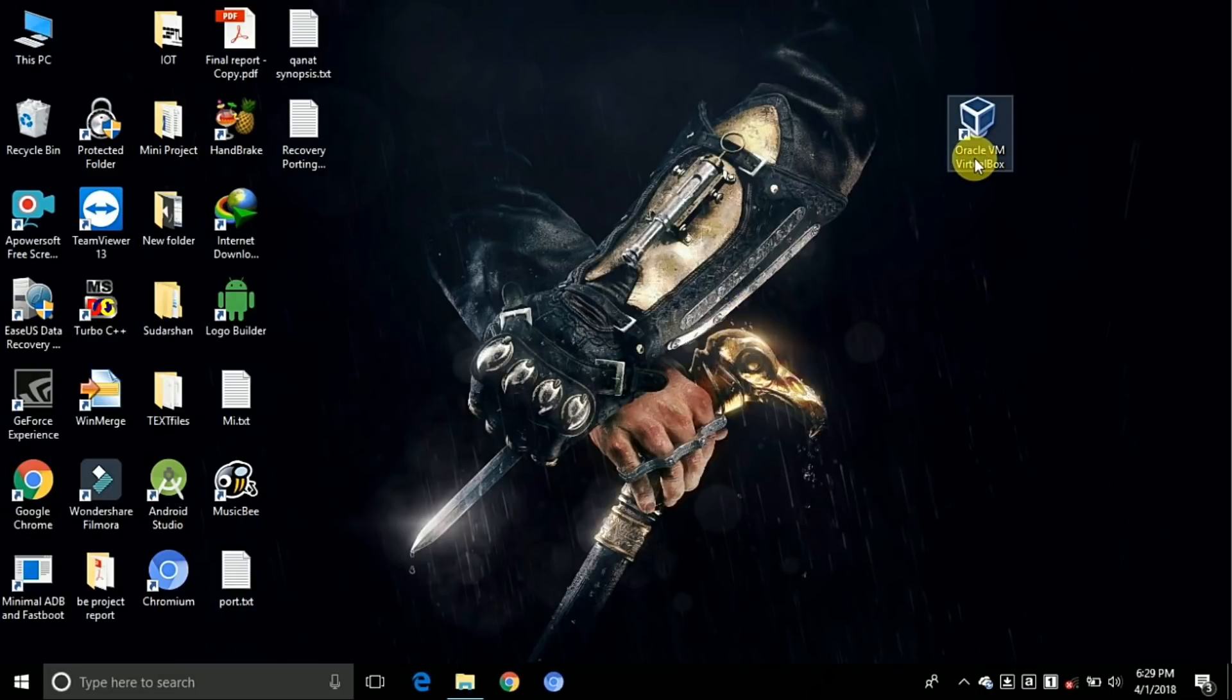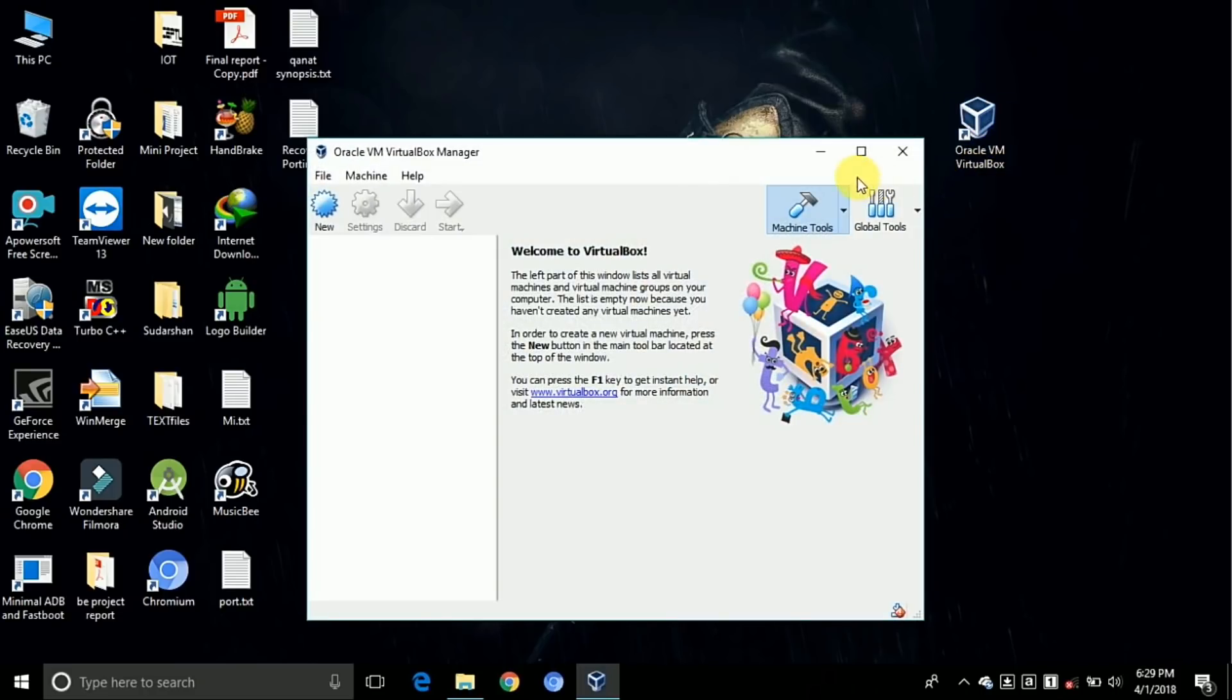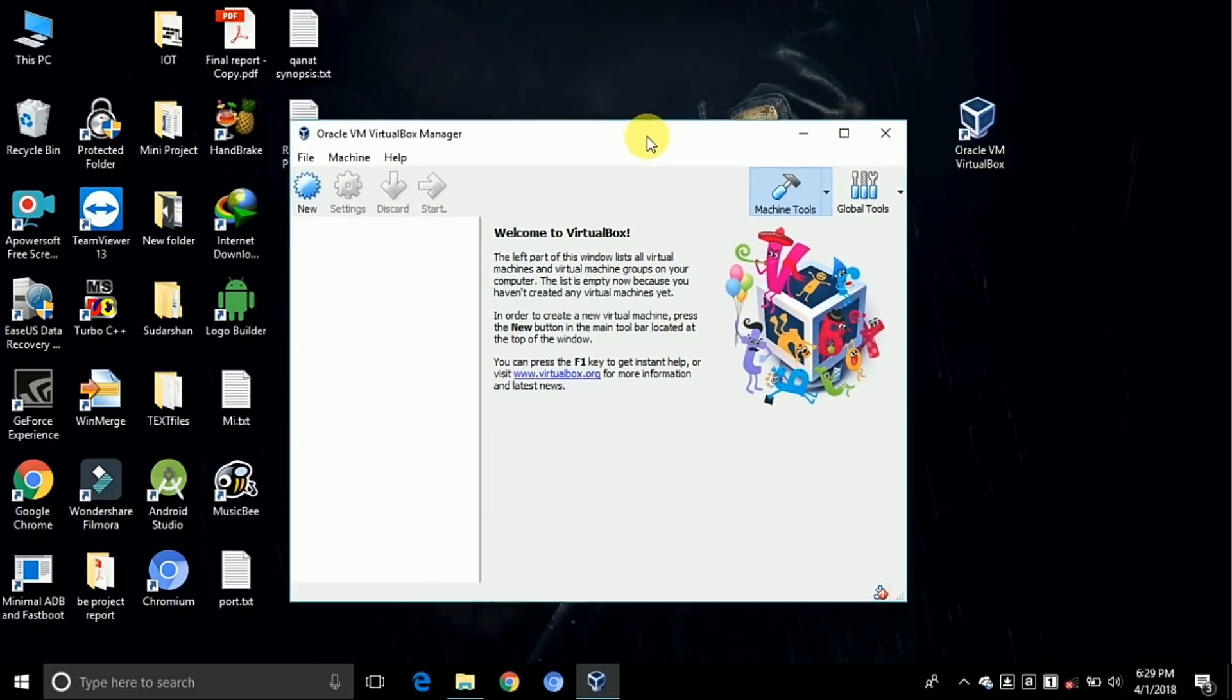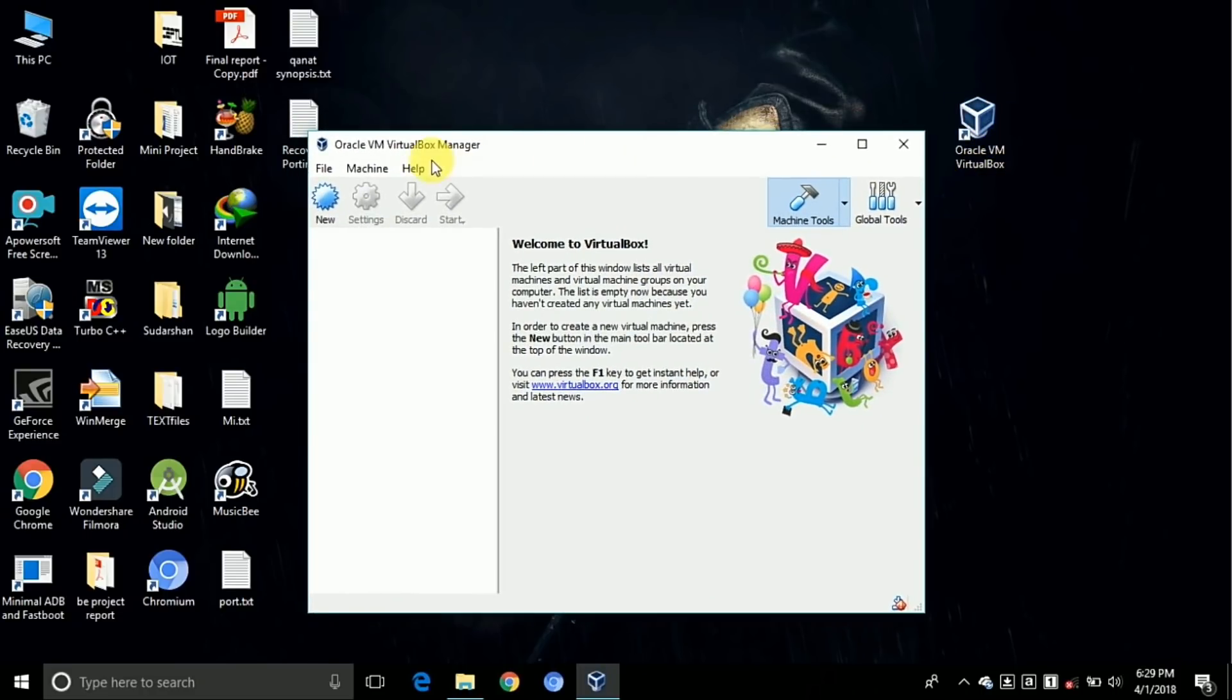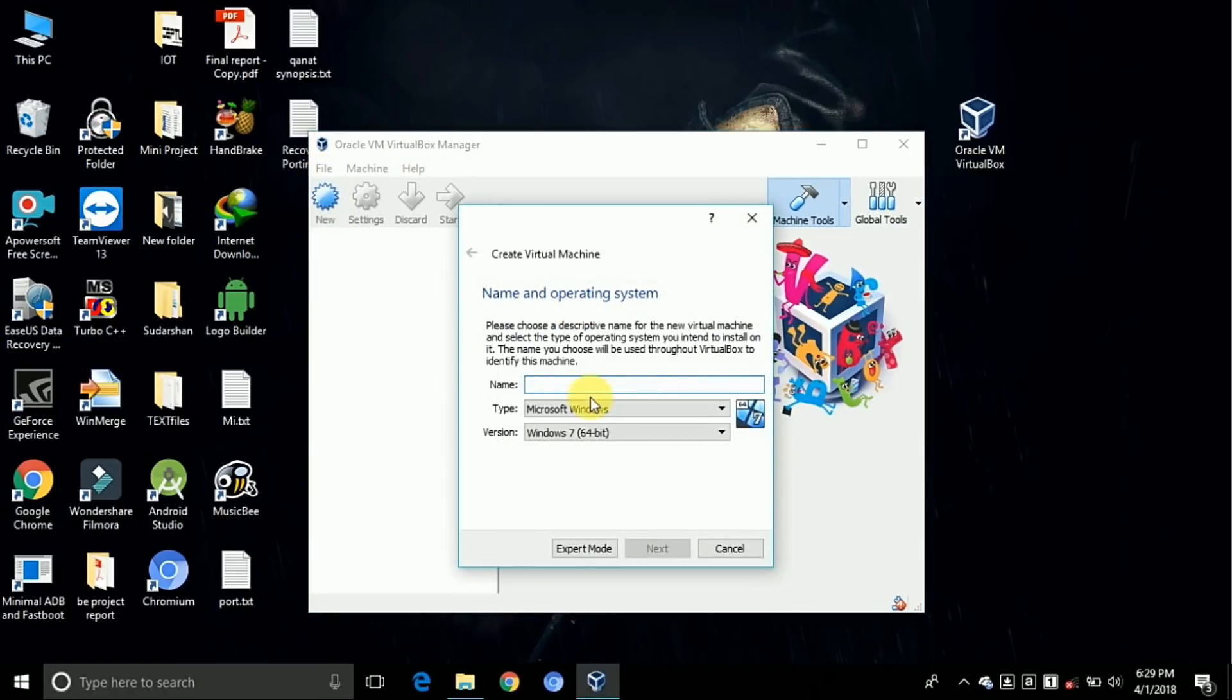First, install VirtualBox on your PC and open it. You need to create the machine, so click on the new button and type your name as Kali.